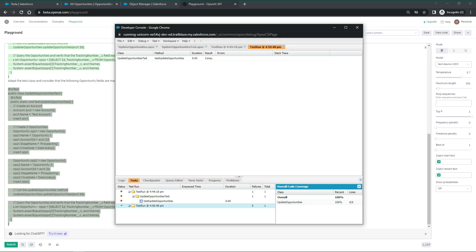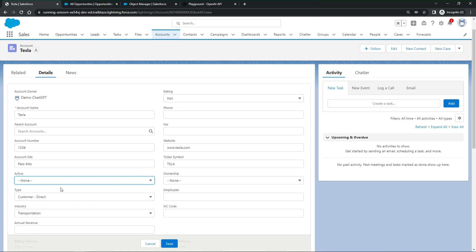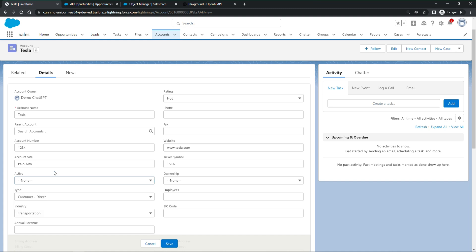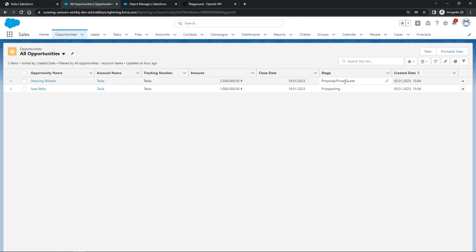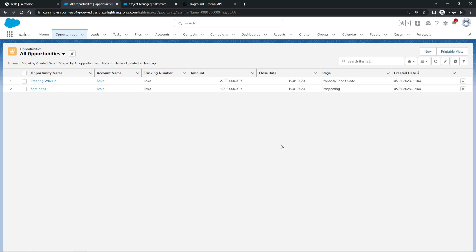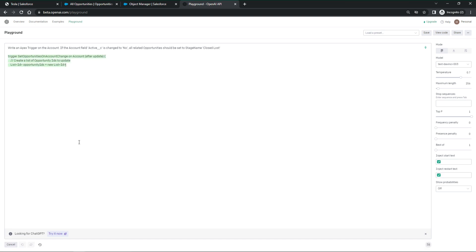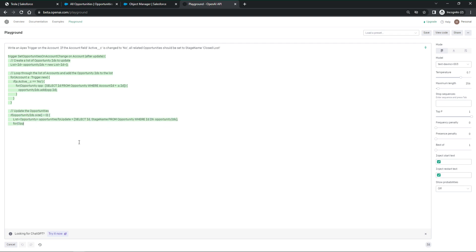Now time to take a look at Apex triggers. Well, let's try to further automate things and ask ChatGPT to write an Apex trigger. Once an account turns inactive, it should set all related opportunities to closed lost. Again, ChatGPT delivers and it looks good. Let us copy over the trigger code to Salesforce.